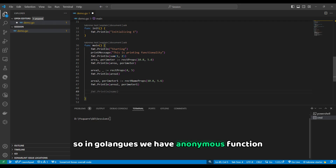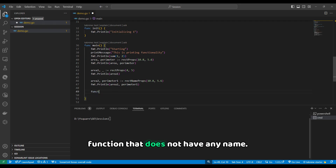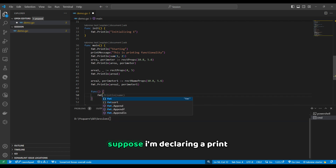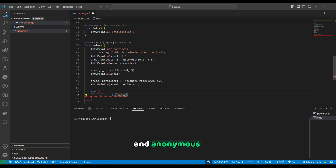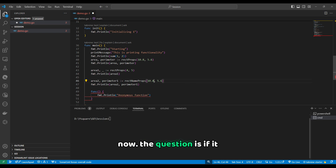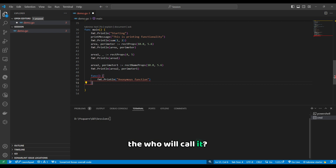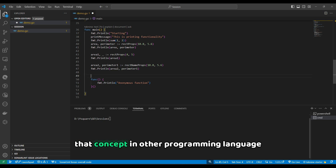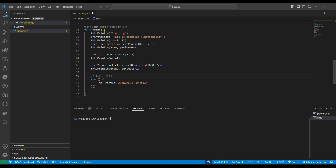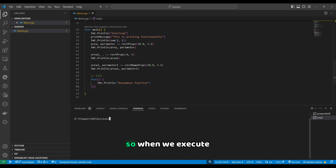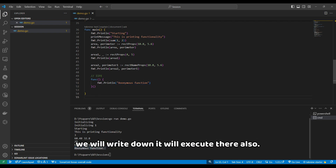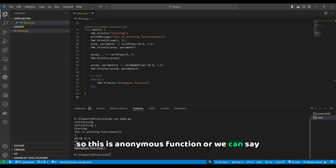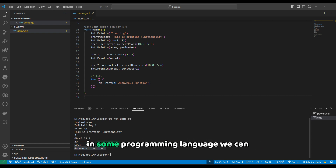In Go language we have anonymous functions — functions that do not have any name. The question is, if a function does not have a name, then who will call it? The function will be called immediately. That concept in other programming languages we call IIFE — Immediately Invoked Function Expression. When we execute an anonymous function, it will execute right where we write it. This is also called a function expression in some languages.